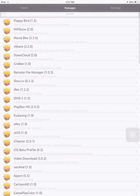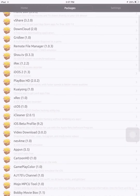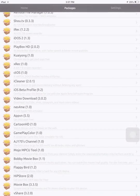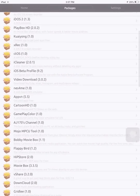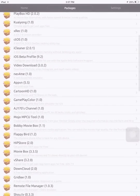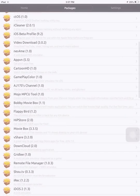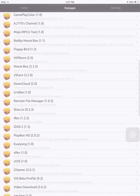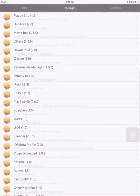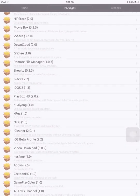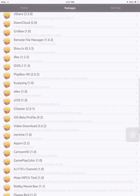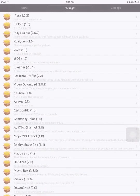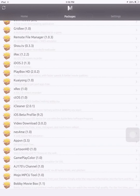There's also iFile Manager, Show TV, iREC, iDOS2, Playbox HD, iCleaner, video download, and a lot more you could expect from here.